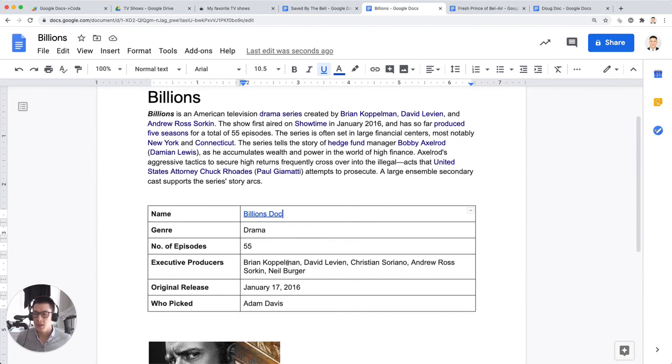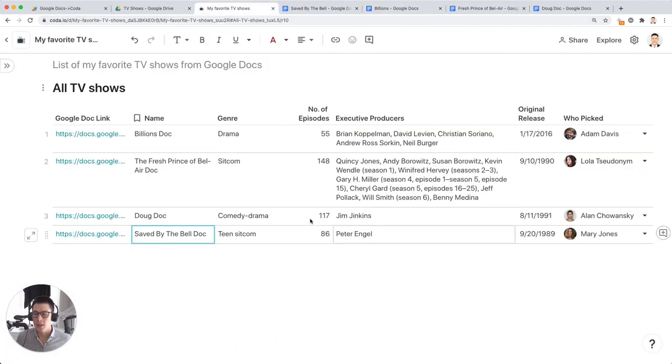And that's how you can sync data from tables in a Google doc into a main table in Coda.